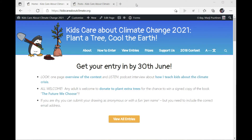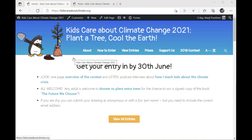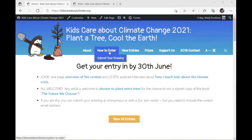Hi everyone! Here's how we can upload Daniel the dinosaur's drawing into the Kids Care About Climate Change 2021 Drawing Contest. Open your browser and type in httpskidscareaboutclimate.org. You get the main page. To enter his drawing, go to 'how to enter' and submit your drawing.